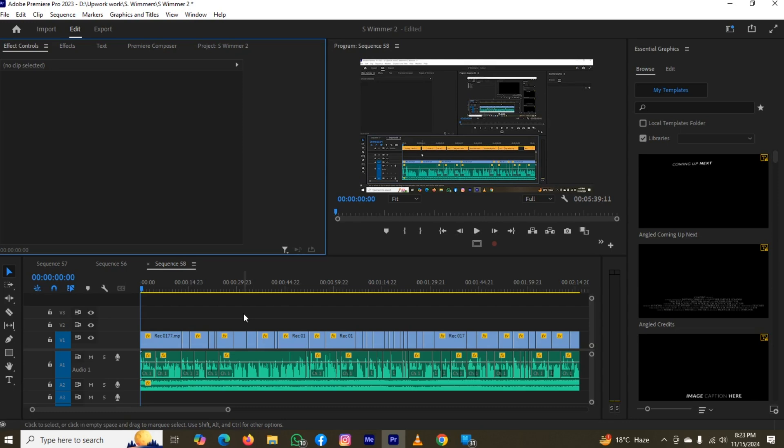The first thing is to open the application and open a project in which you want to create a bin. As you can see, I've done this entire thing. Now it's time to add a bin.